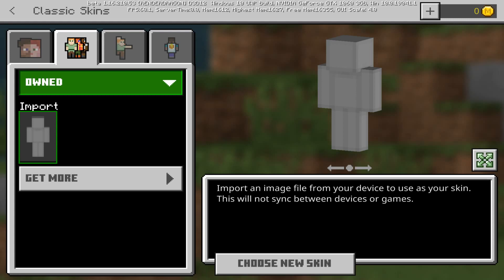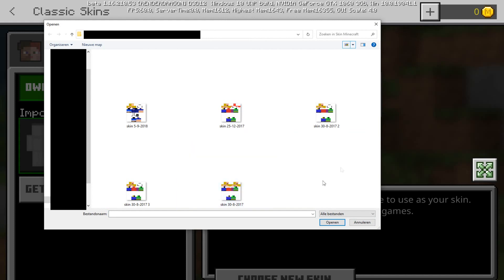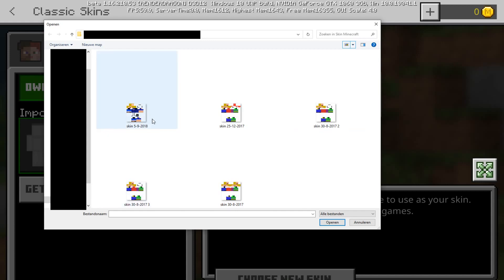It says the skin will not sync between devices or games, so you'll only see it in your version — though other people will see it as well. Just go over to 'Choose New Skin' and it opens up a file browser. You can see my different skins here — my old skin and my new one.